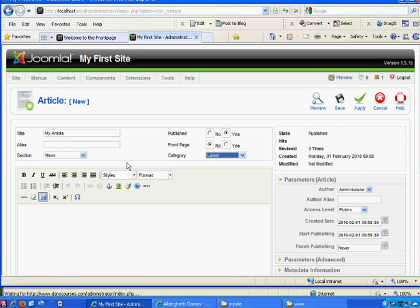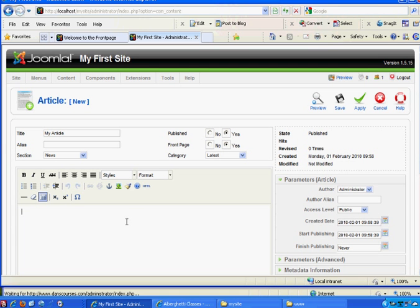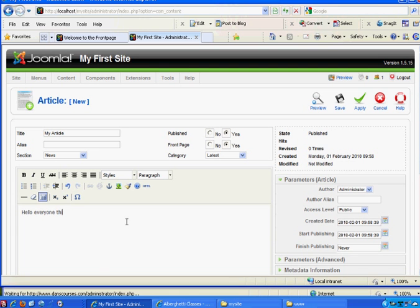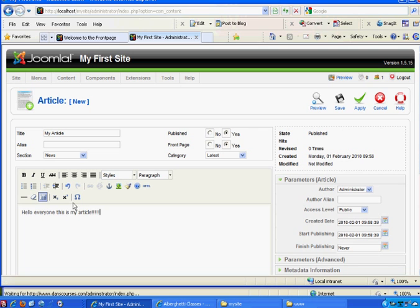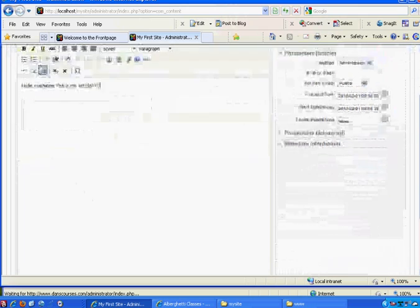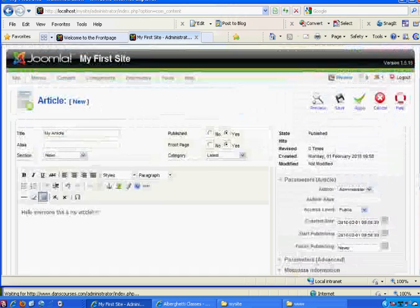If I want it to show up on the front page, I can click the yes to the front page box. And then I can just start typing. Hello, everyone, this is my article. And I can change the font and the style and all that stuff. We'll talk about that later. If I'm happy with it, I just hit apply or save. Same thing.